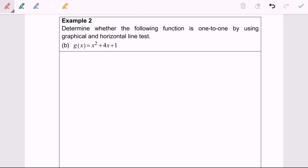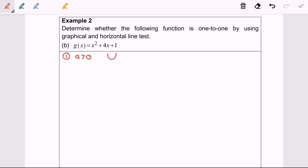Now I'm going to discuss example 2b using the graphical and horizontal line test. Step 1: we identify the value of a, which is the coefficient of x squared. Here, a equals 1 and a is greater than 0, so we know the shape is a U-shape, or we can say it has a minimum.